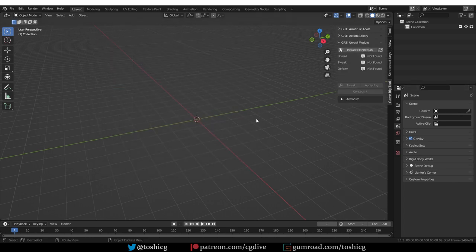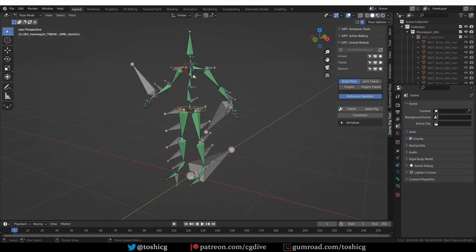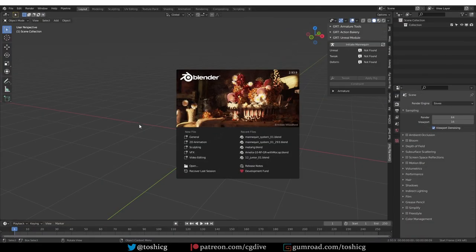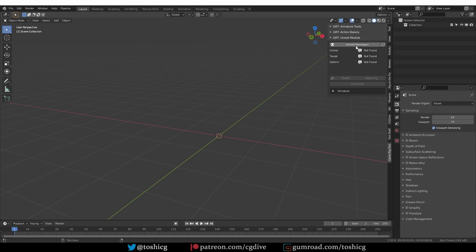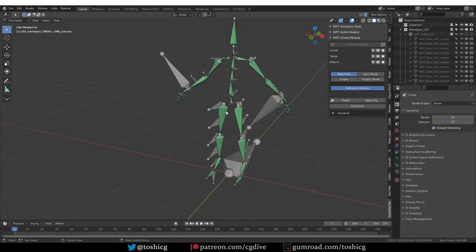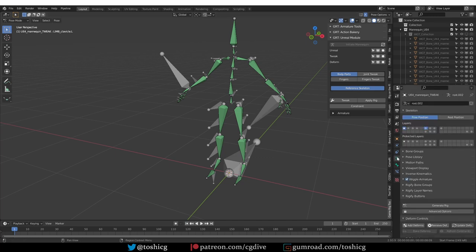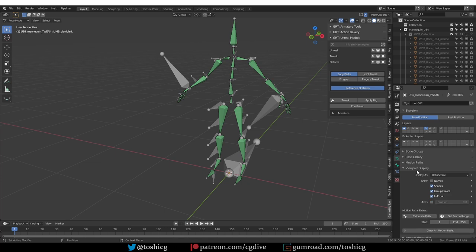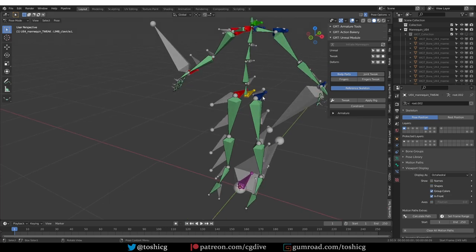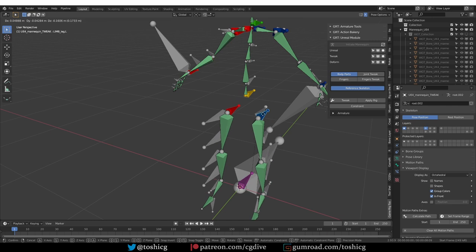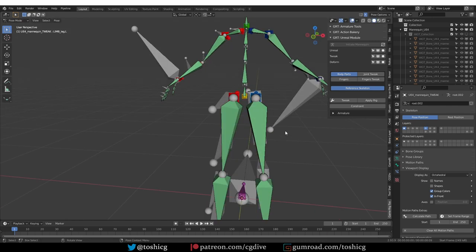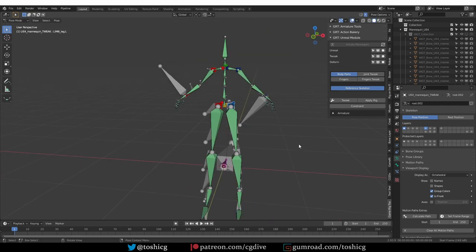To start using the mannequin workflow, just press Initiate Mannequin and that will load this rig setup. Just a quick note about Blender 2.93: I can initiate the mannequin and it will work, however the widgets will seem to be missing. I may try to fix this in the future, but for now if you go to the Armature tab, Viewport Display, and disable the shapes, you'll see these colorful bones and you'll be able to use them to manipulate the skeleton, just the same as with the widgets.